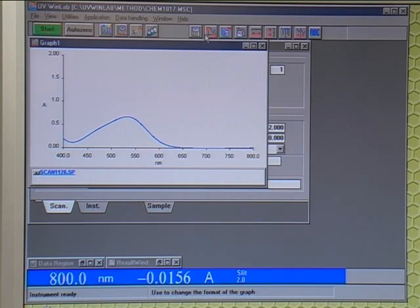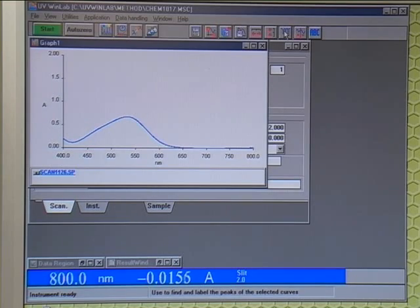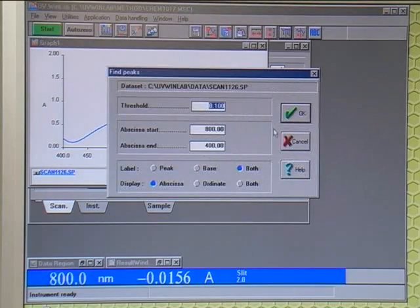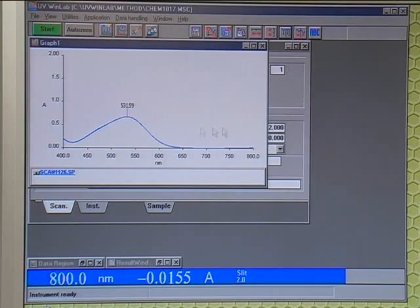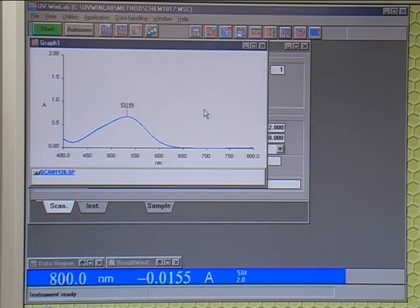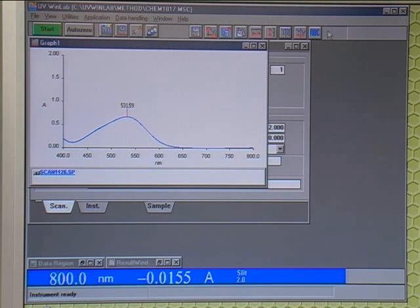Once the data acquisition is finished, add labels using the program, marking the height of the peak and what the substance is.